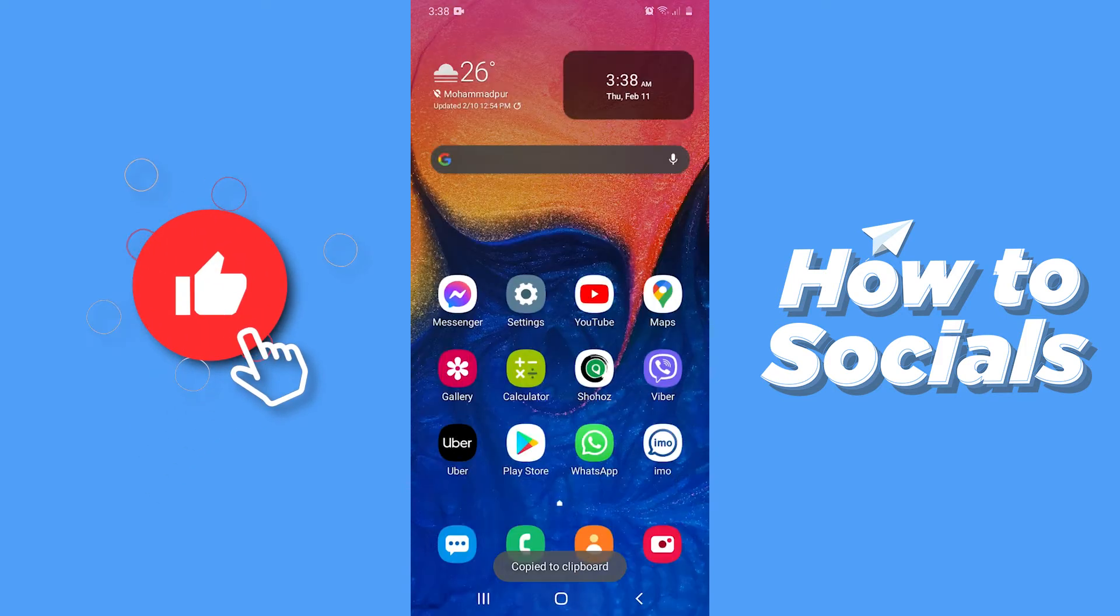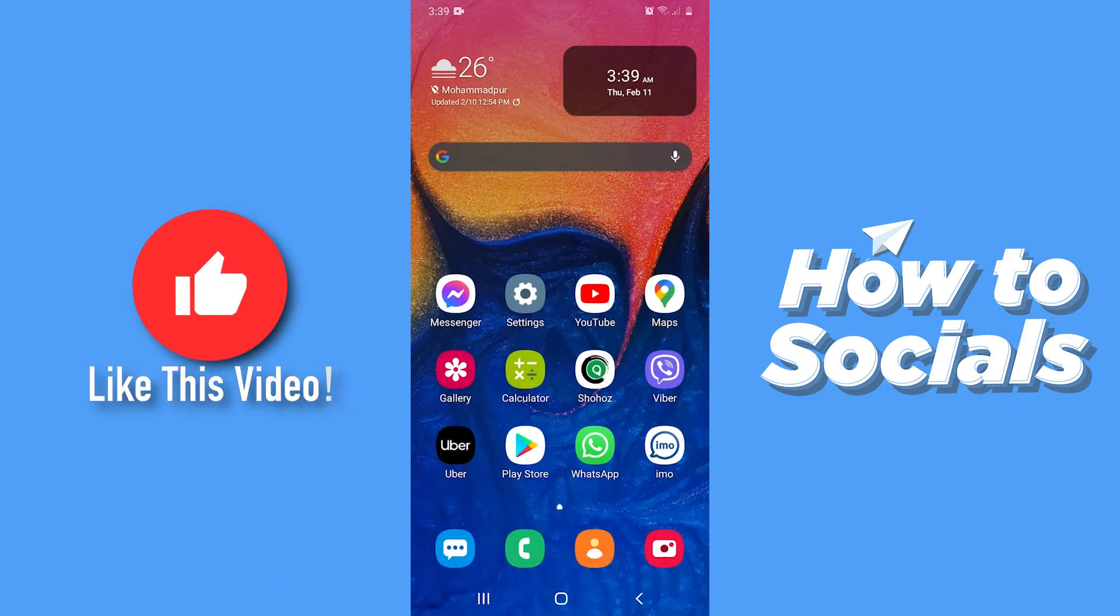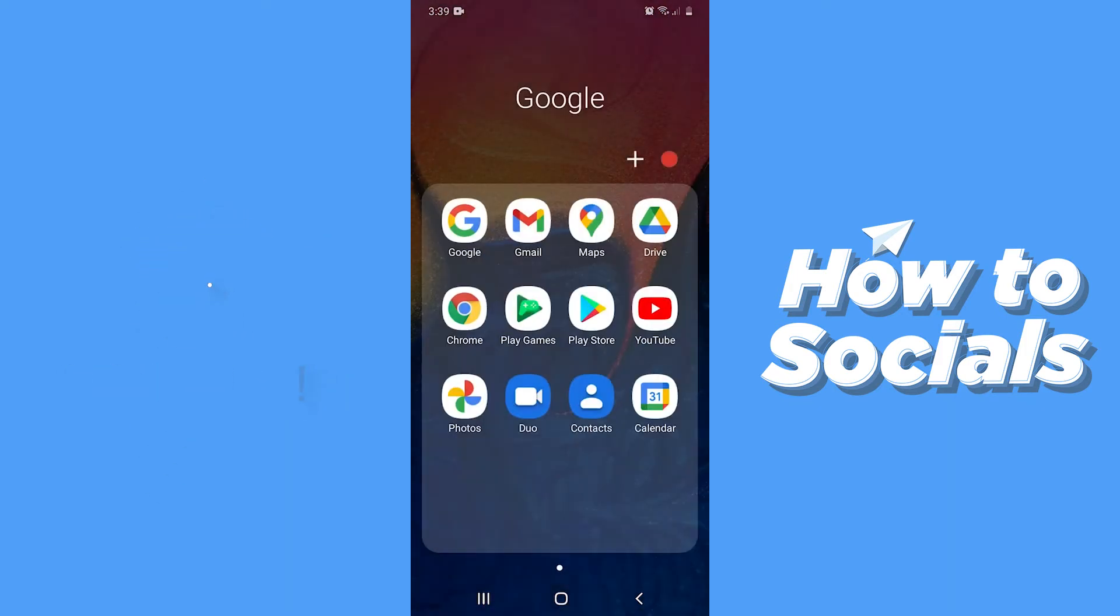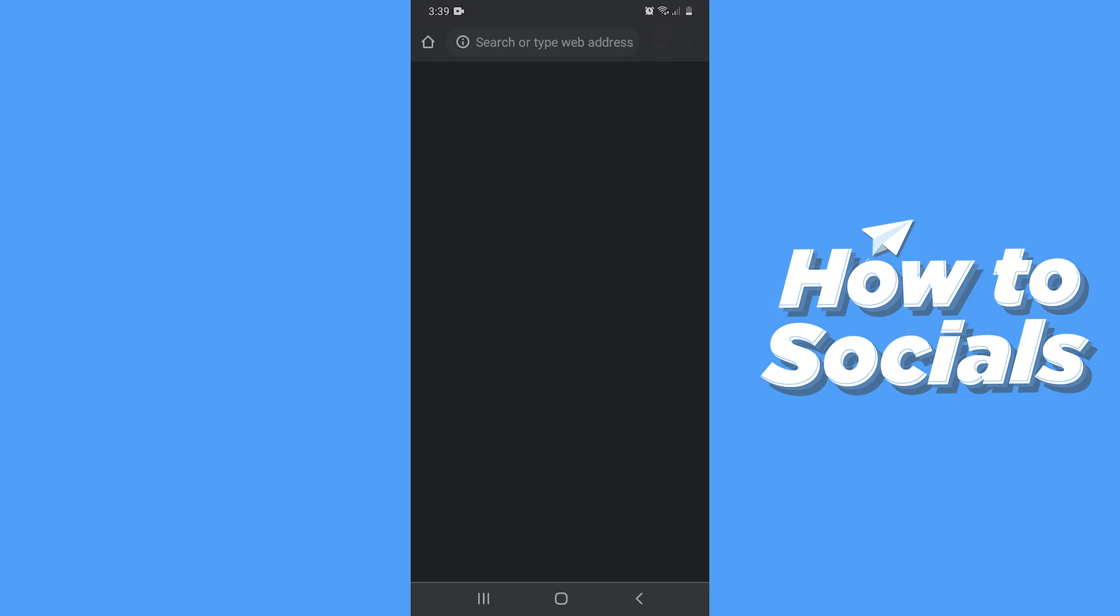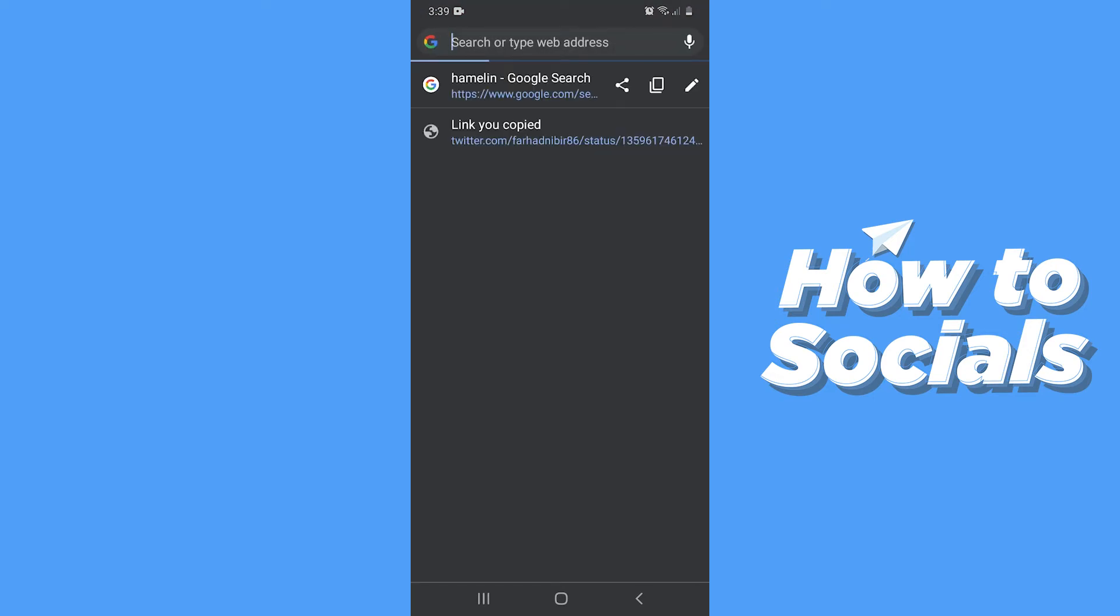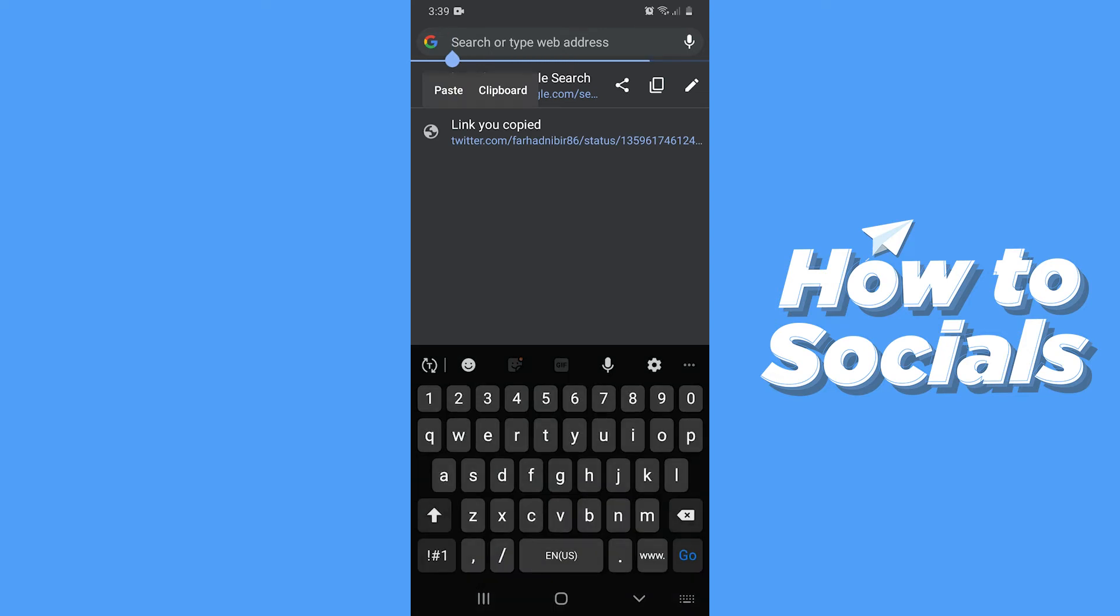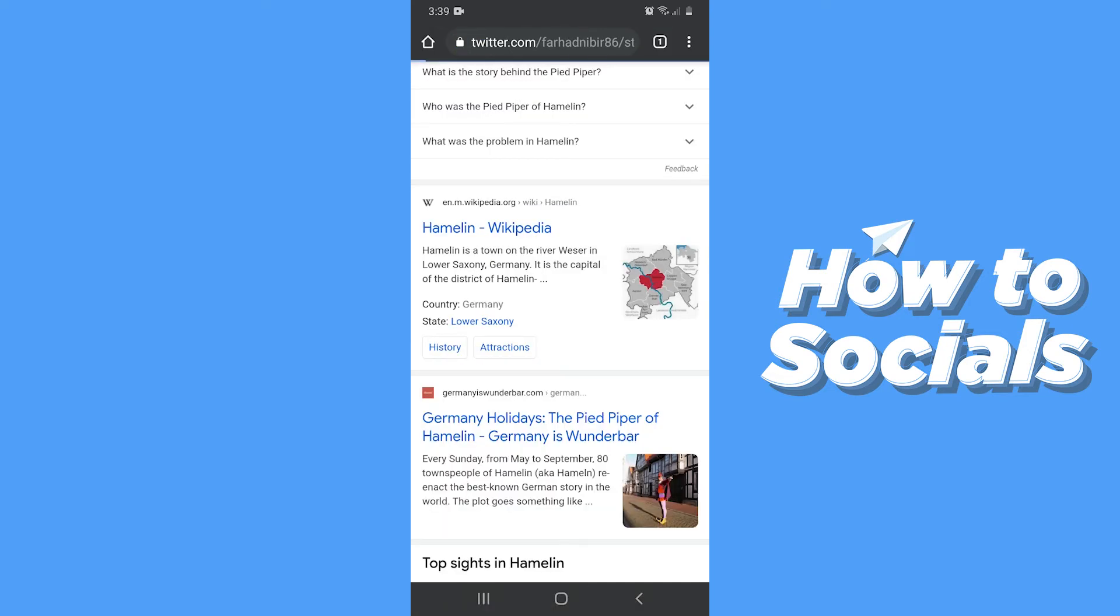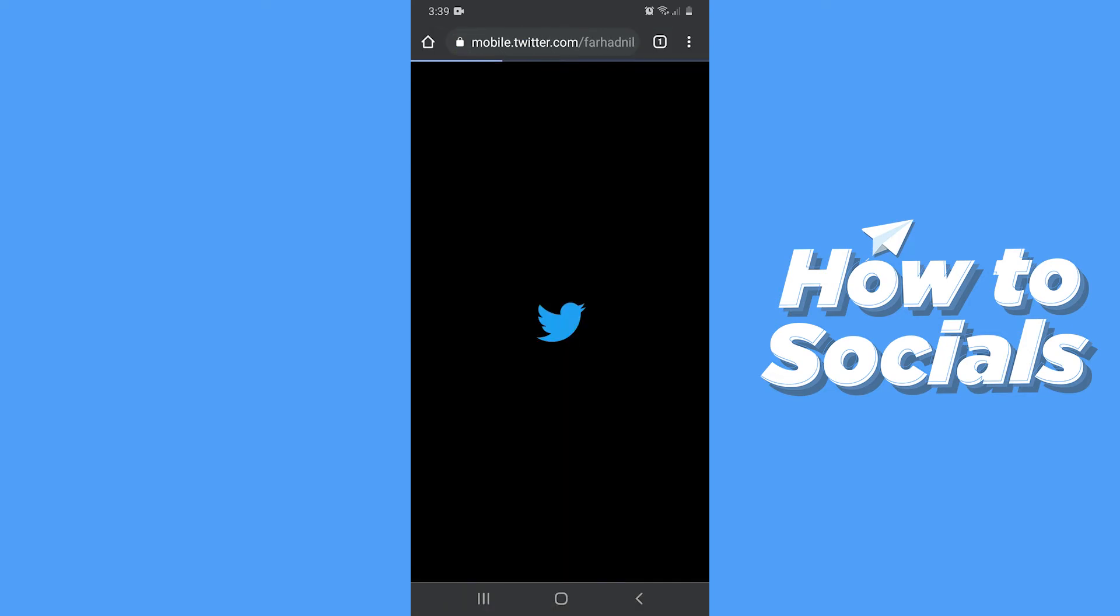Now close the Twitter app and open a browser. Now paste the link and it will take you to your tweet.